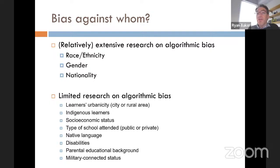There's been relatively extensive research on algorithmic bias in education in terms of three types of variables: race and ethnicity, gender, and nationality. But there's been limited research on algorithmic bias in terms of some of the other variables I mentioned.